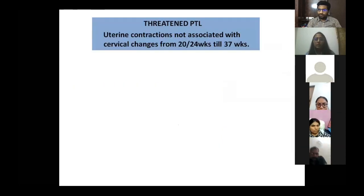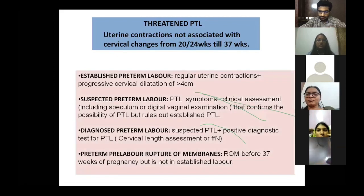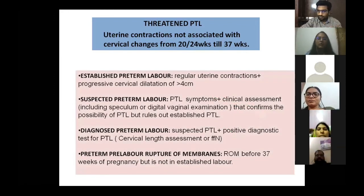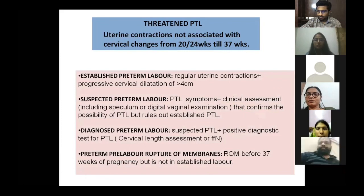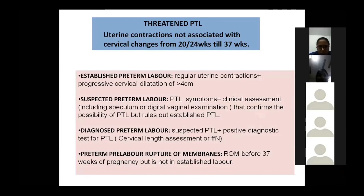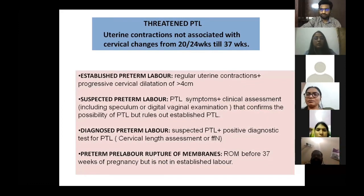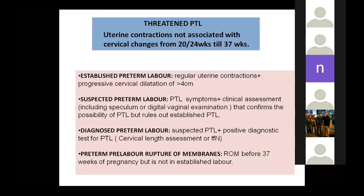Threatened preterm labor refers to uterine contractions not associated with cervical changes. There are four key terminologies: established preterm labor means regular uterine contractions with progressive cervical dilatation more than four centimeters. Suspected preterm labor is when the patient presents with symptoms and clinical assessment — either speculum or per vaginal examination — confirms the possibility but rules out established preterm labor, meaning dilatation is still less than four centimeters.